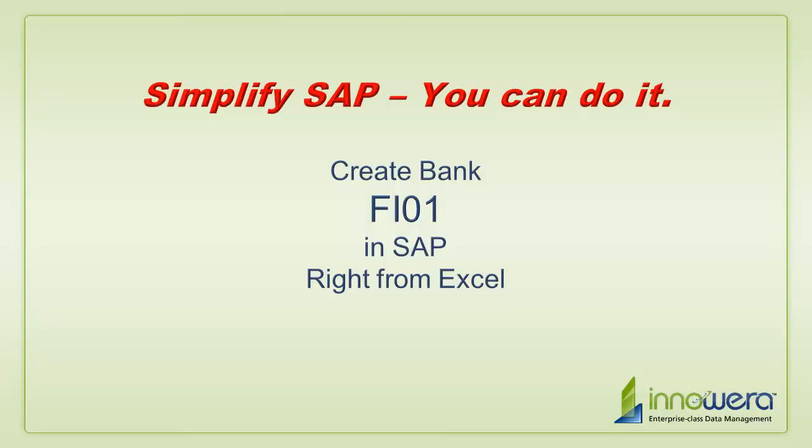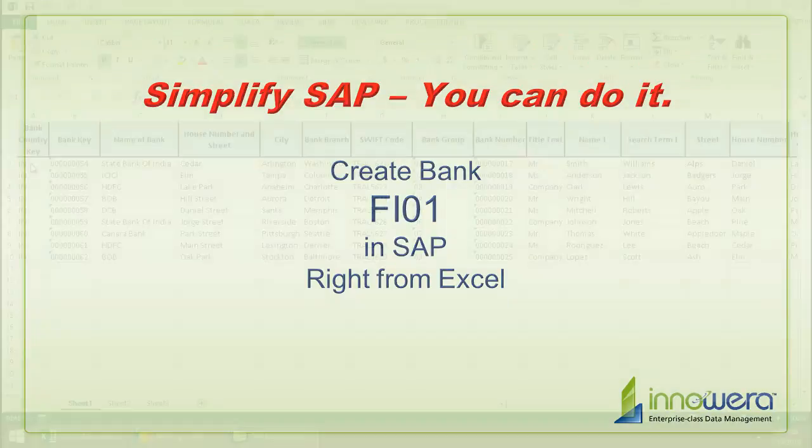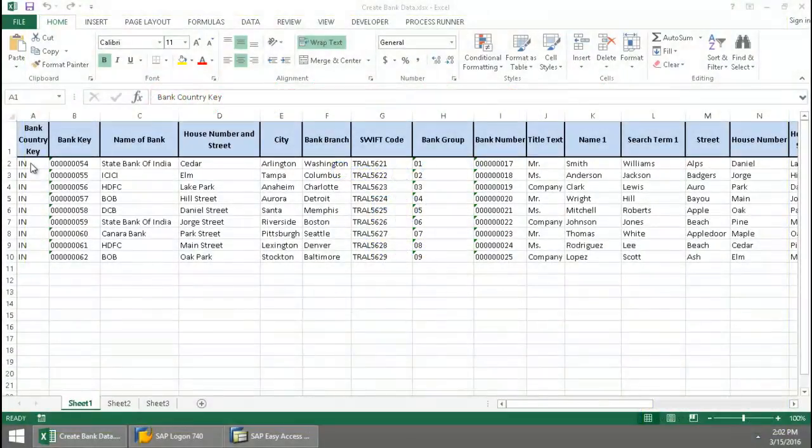Welcome to InnaWare's Simplify SAP You Can Do It series. Today I'm going to create some banks right from Excel.